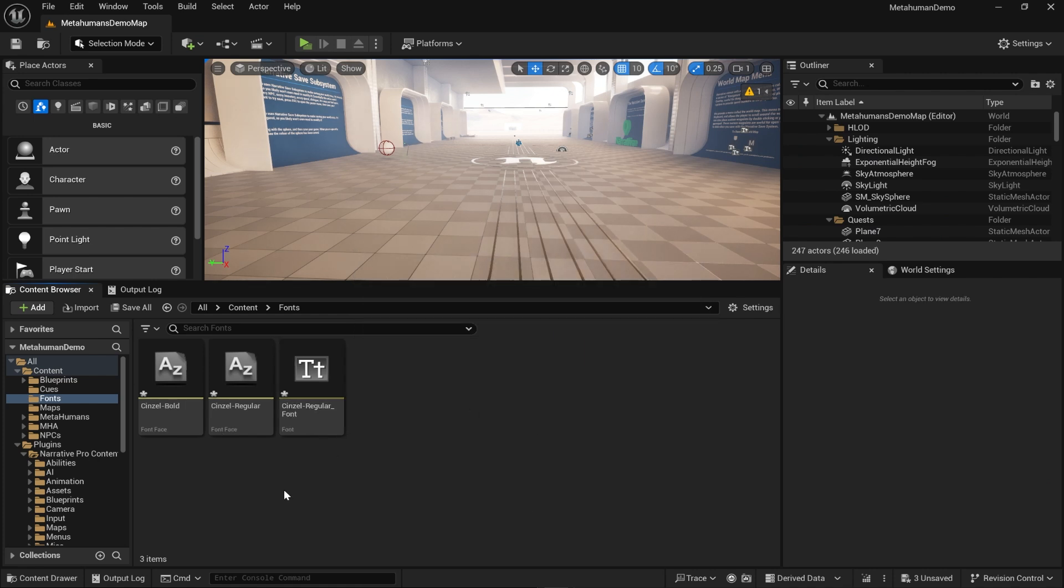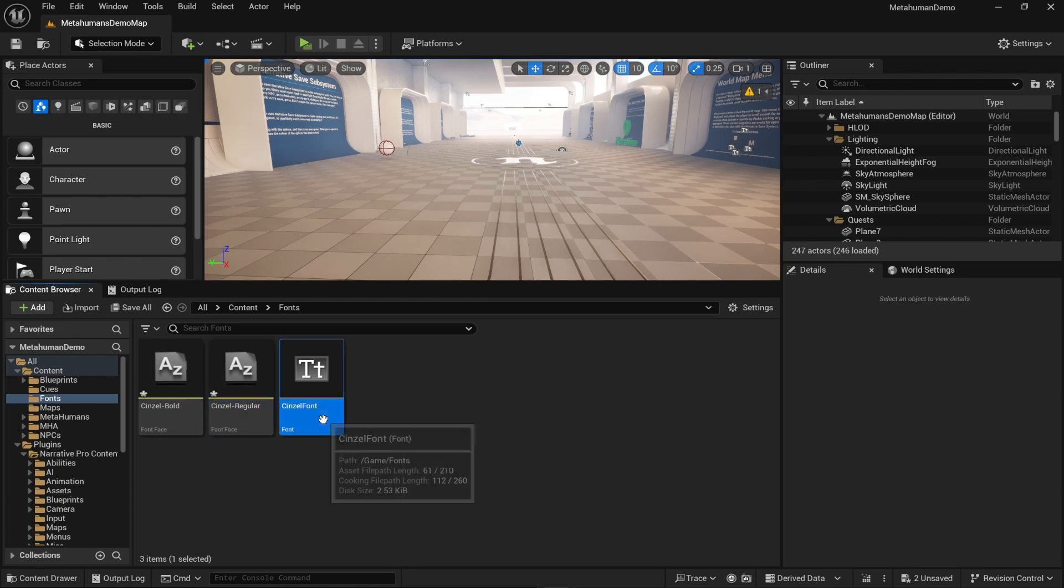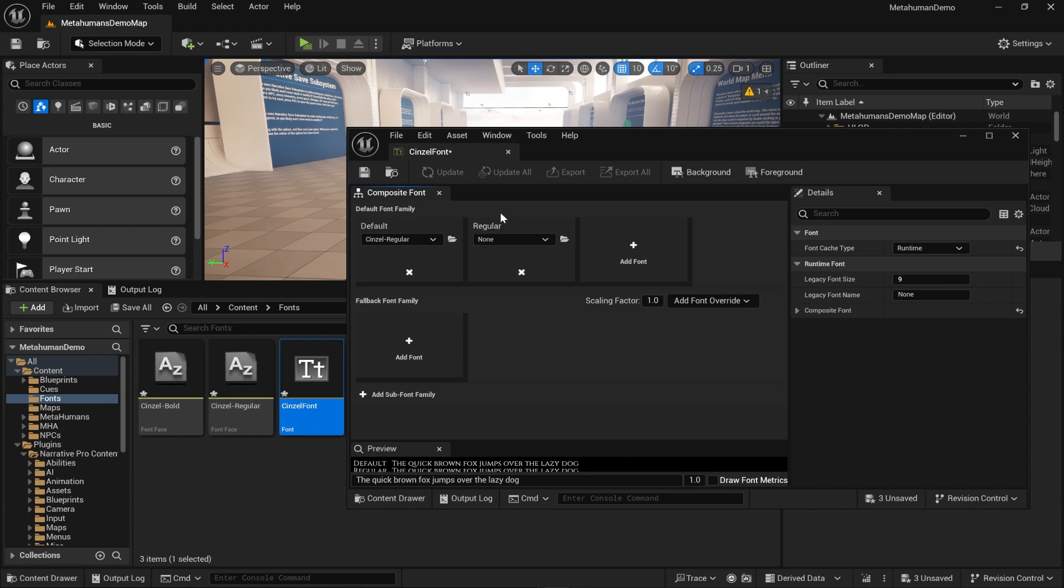This time we're going to click no, we do not need another new font asset. So here's the font here, and I'm actually just going to rename this to Sinzal font. So we should have two font faces and a font. You can see we've got default.